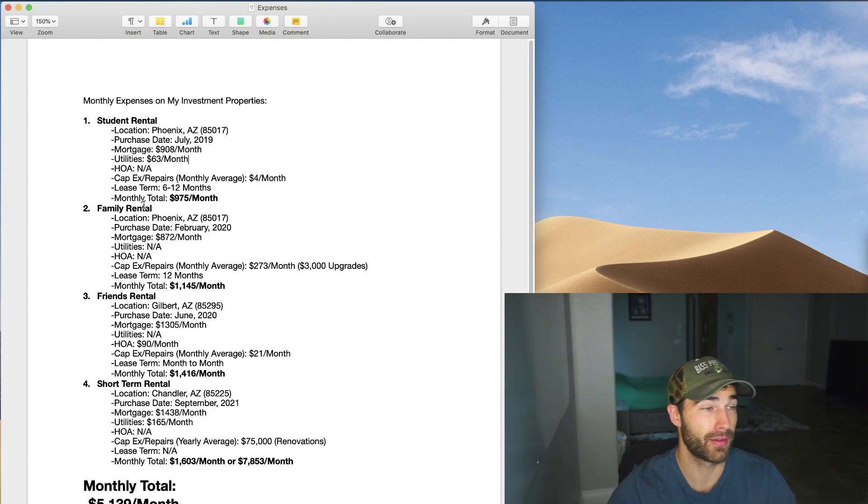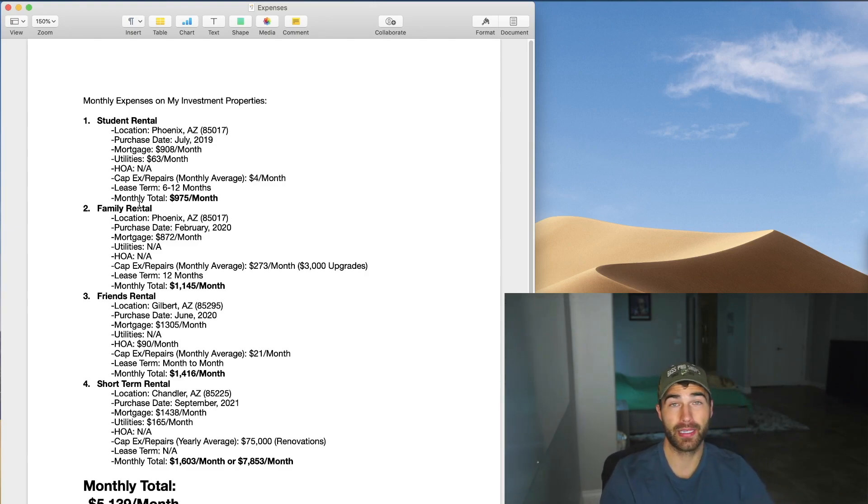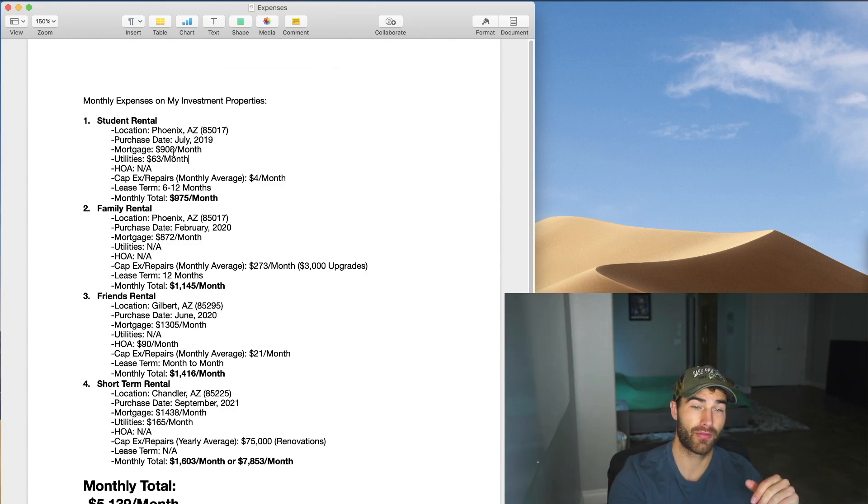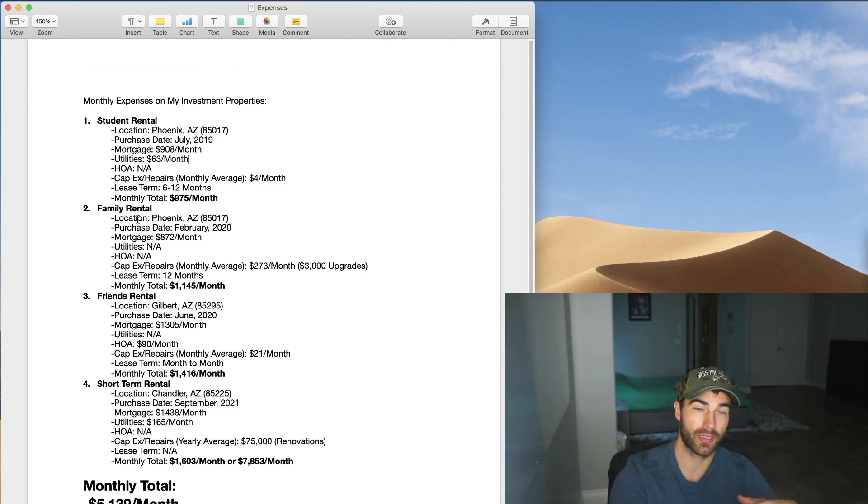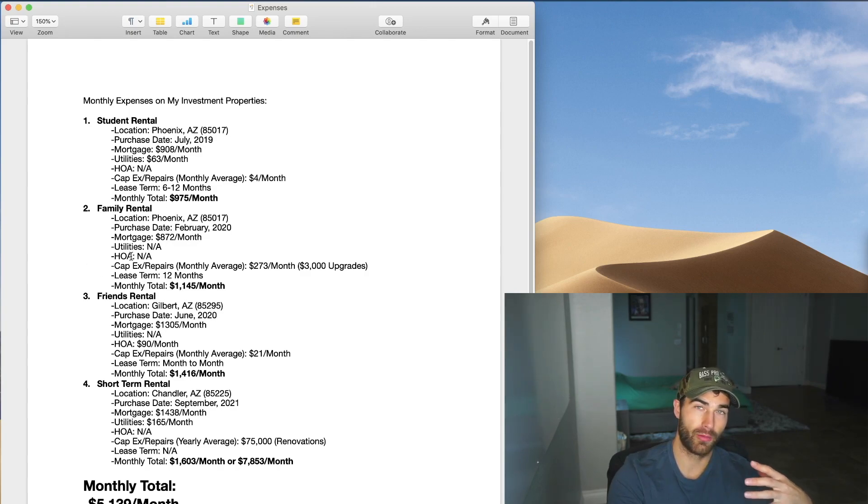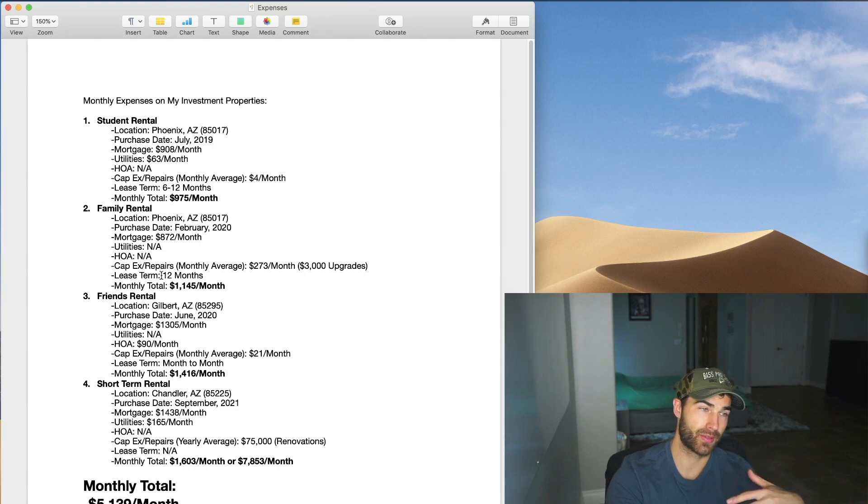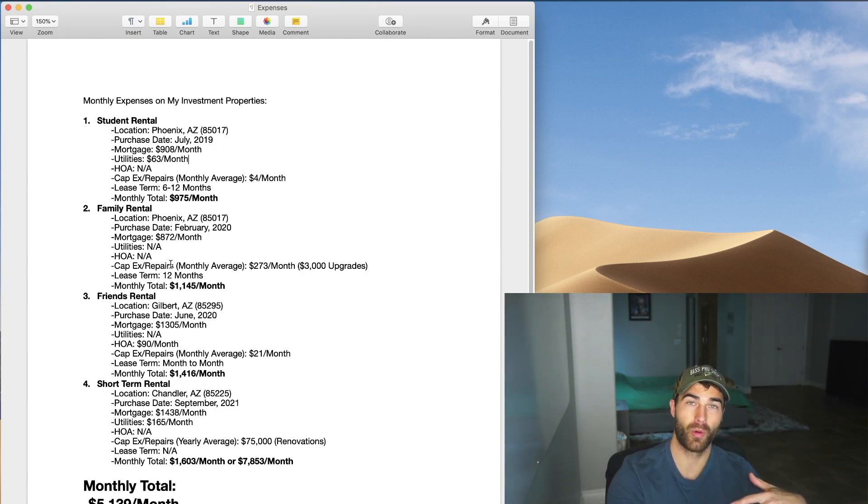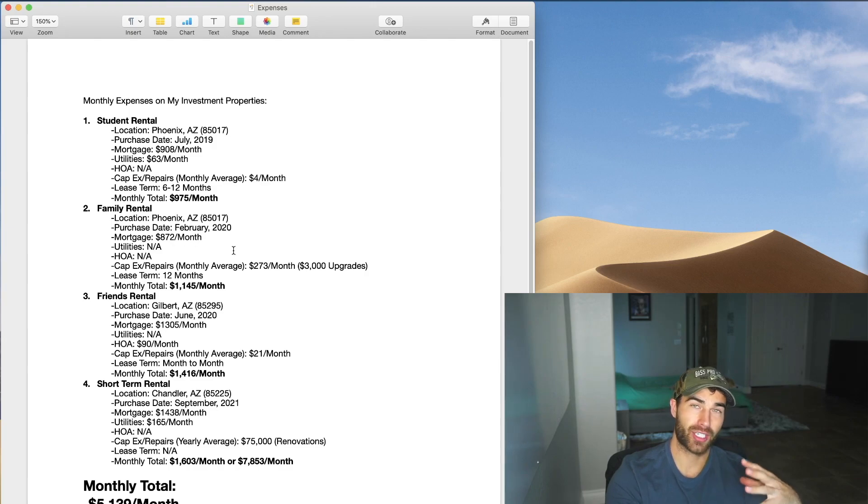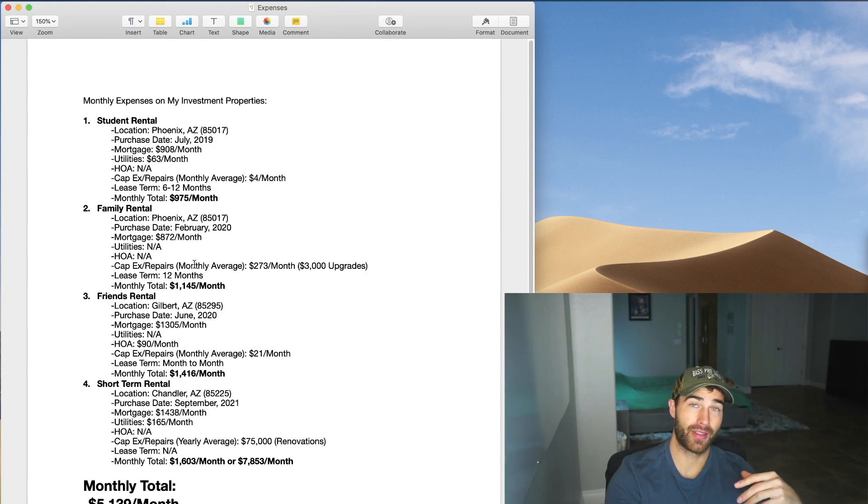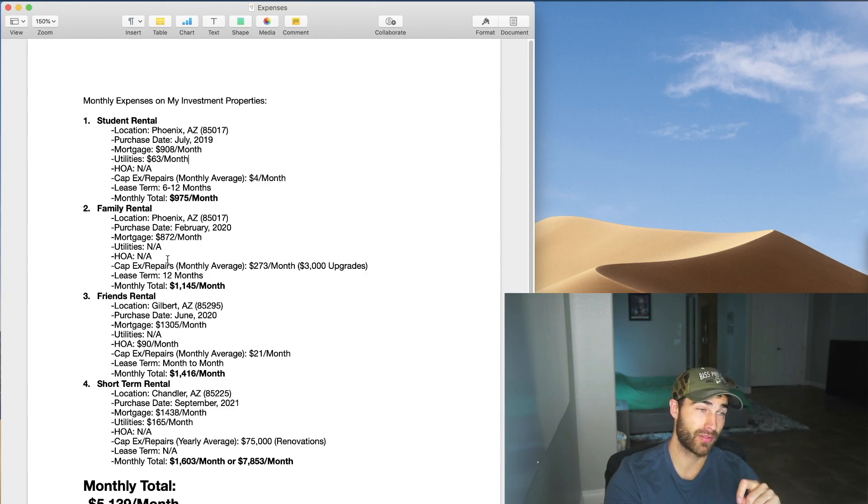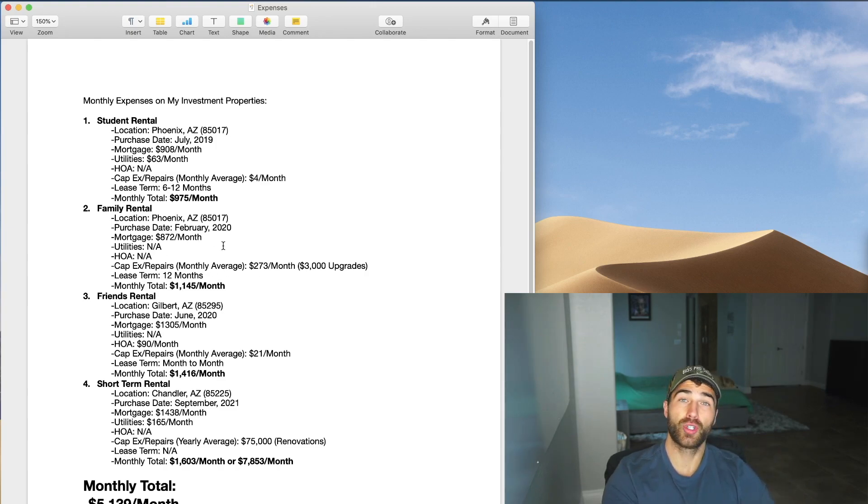And then family rental. This is one that I recently converted into a family rental. This is actually like ten houses down from my first student rental. This was originally a student rental. I just had so many problems internally with the students, with the tenants specifically, that there was just not worth the stress, the effort and all that. And I'm actually making more having a family in there than I was from the student rental. So it's been really good the last few months.